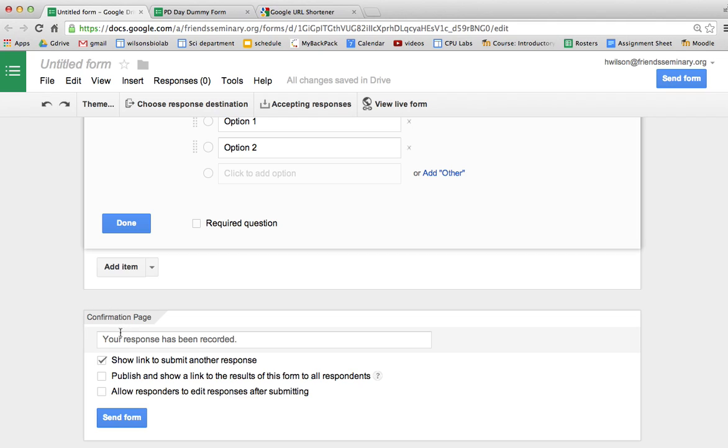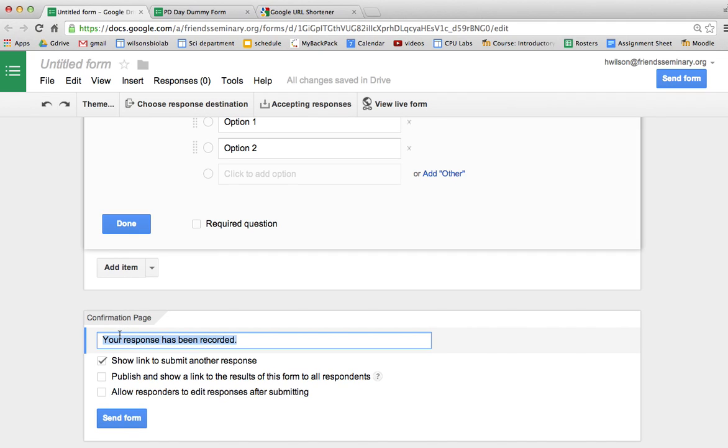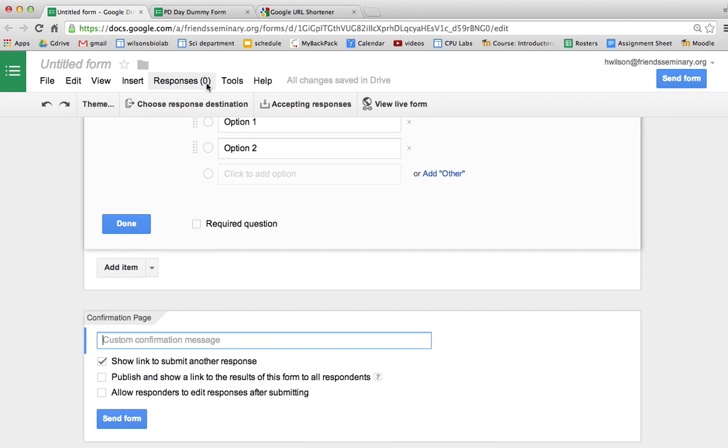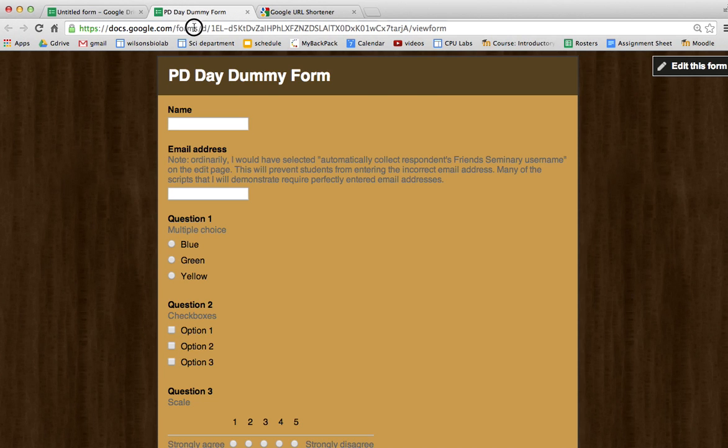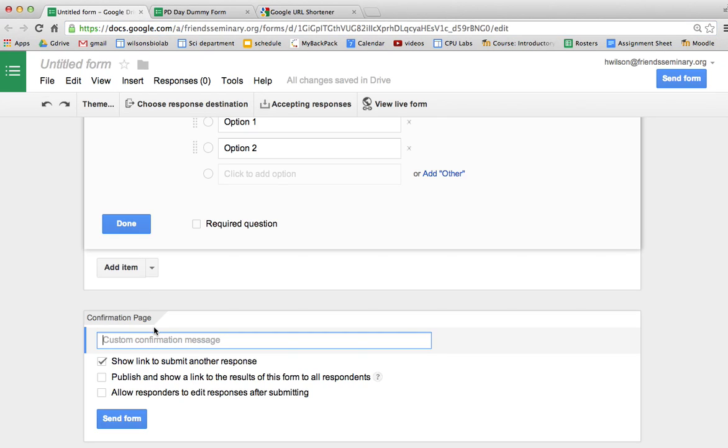It's interesting, this can be edited and you can even add links there. So if I had this form and I had this very long link I can copy it and I could paste it in the confirmation page.